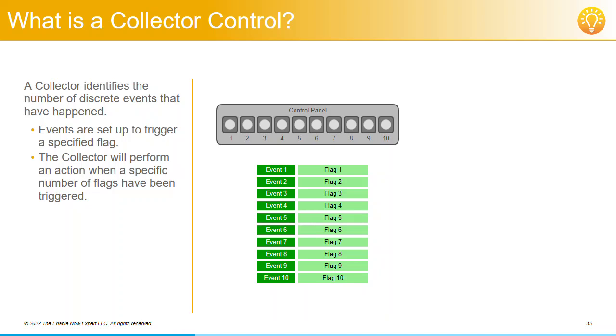Now, the Collector Control keeps tabs on how many flags have been triggered. Not which flags, just how many. And we can then use this information to trigger further events.